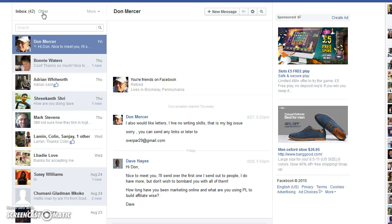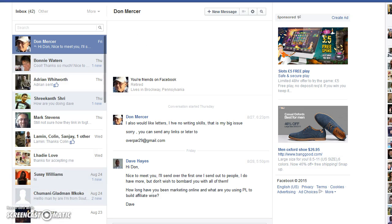Once you send a connection request, they will then be able to move from your Facebook spam folder into your inbox. Hope that's been a benefit and of use, and I will see you in the next video.